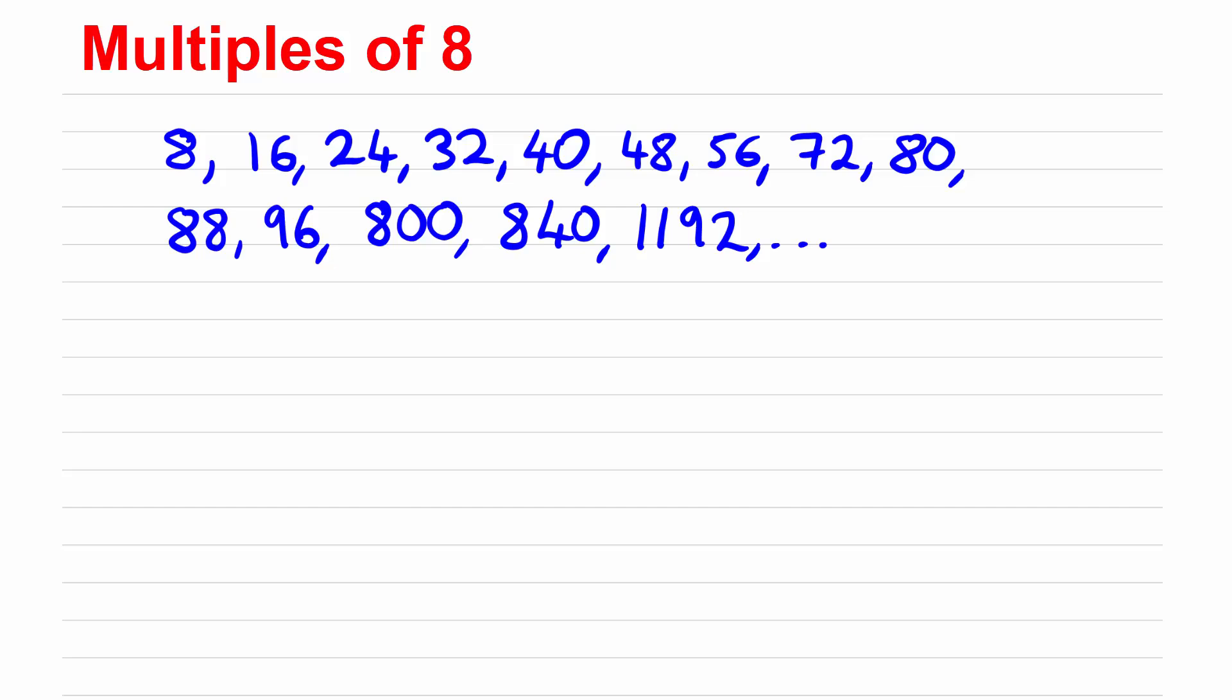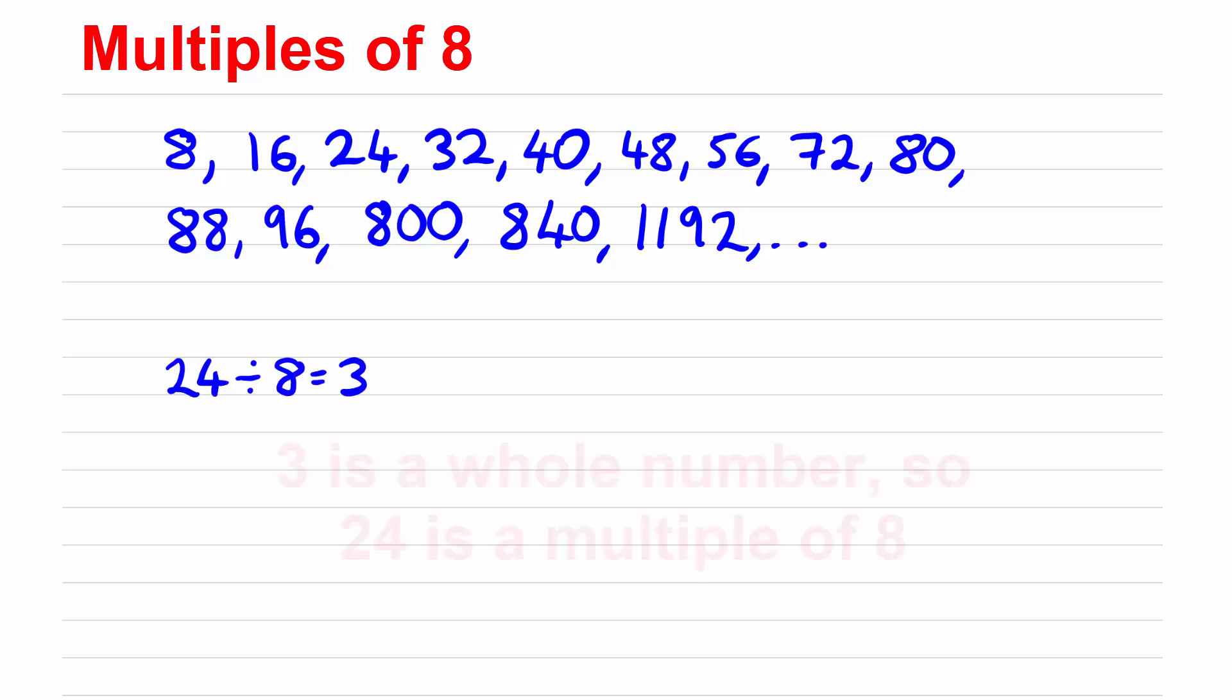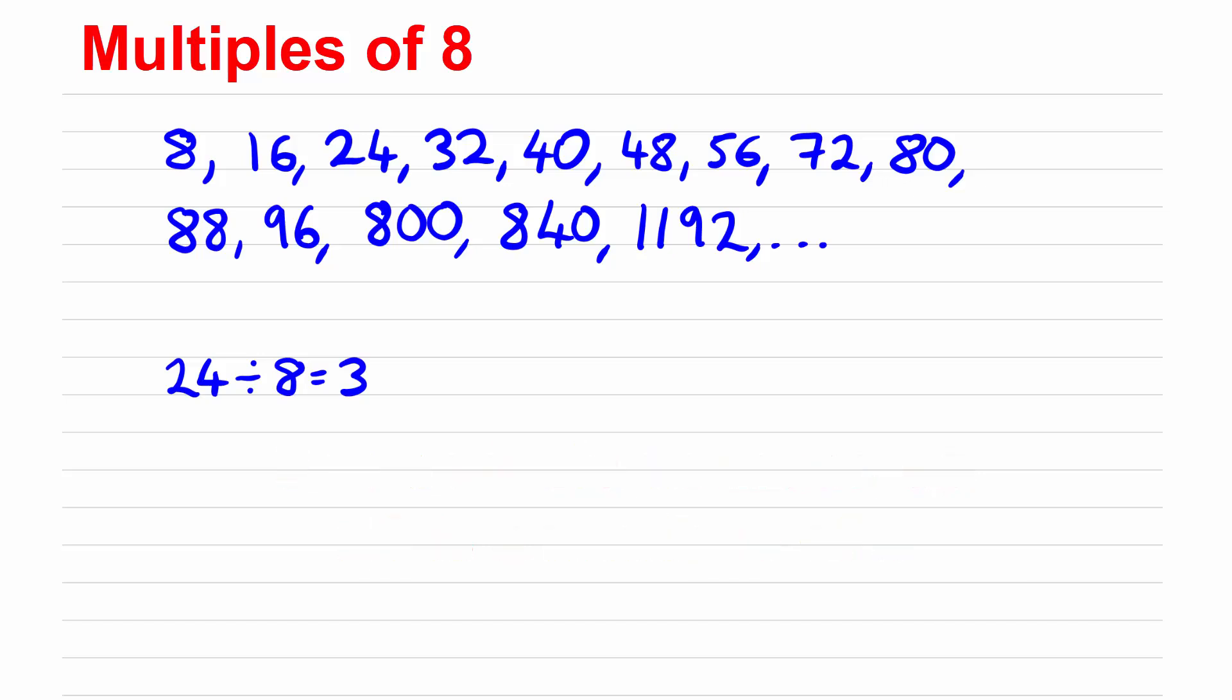So for example if you were asked is 24 a multiple of 8 what you would do is divide 24 by 8 and in this case you get a whole number 3 so yes 24 is a multiple of 8 because 24 is 3 times 8.